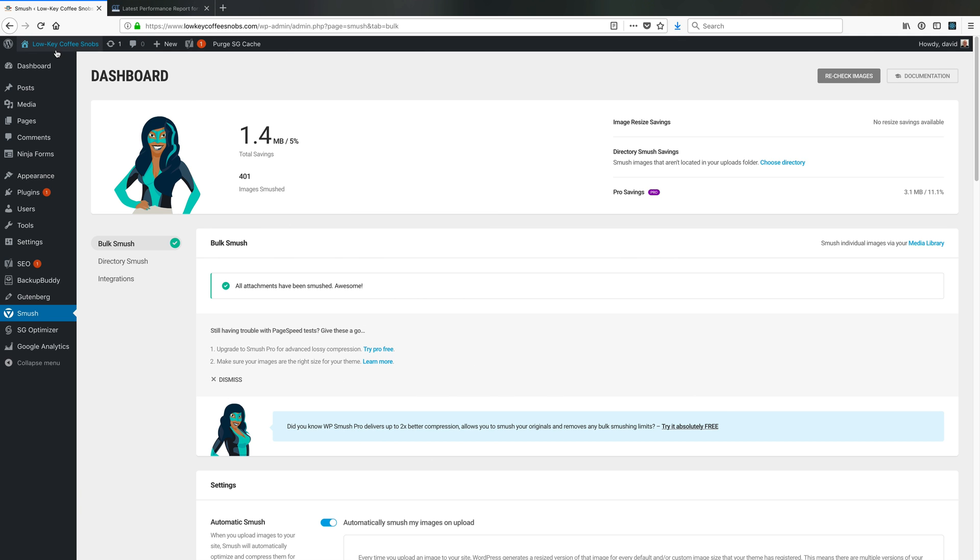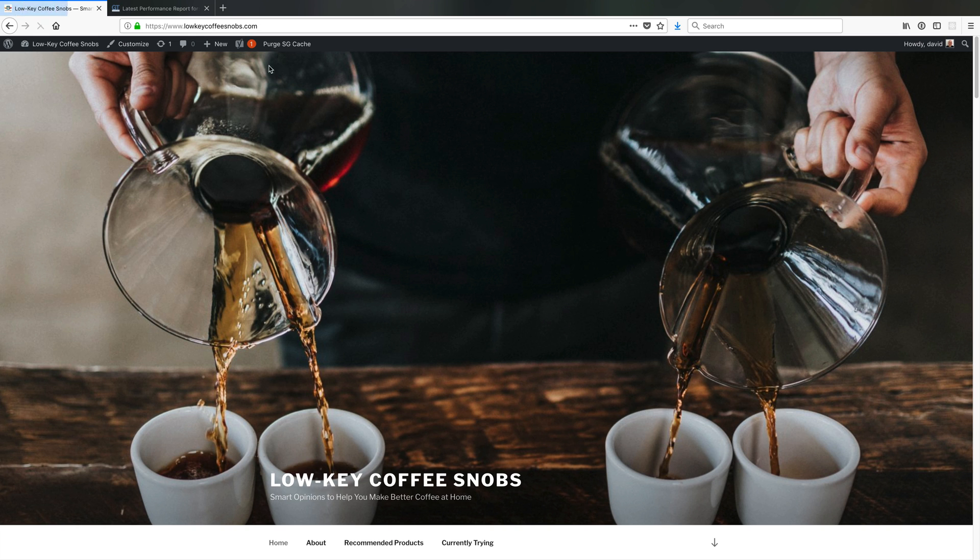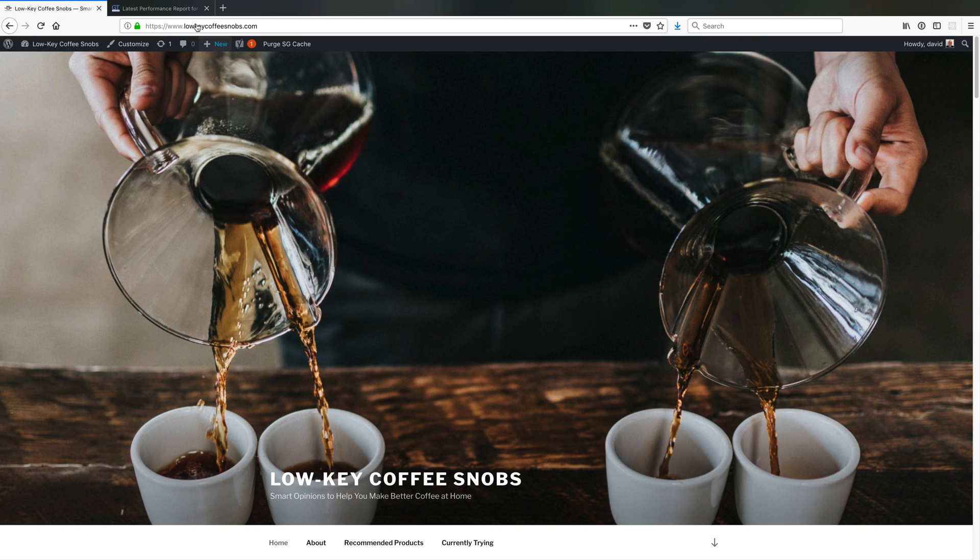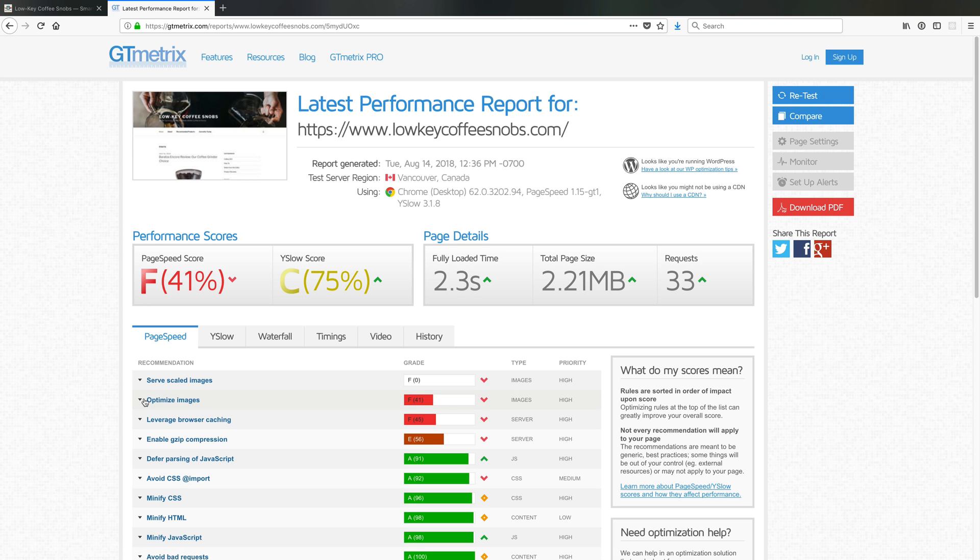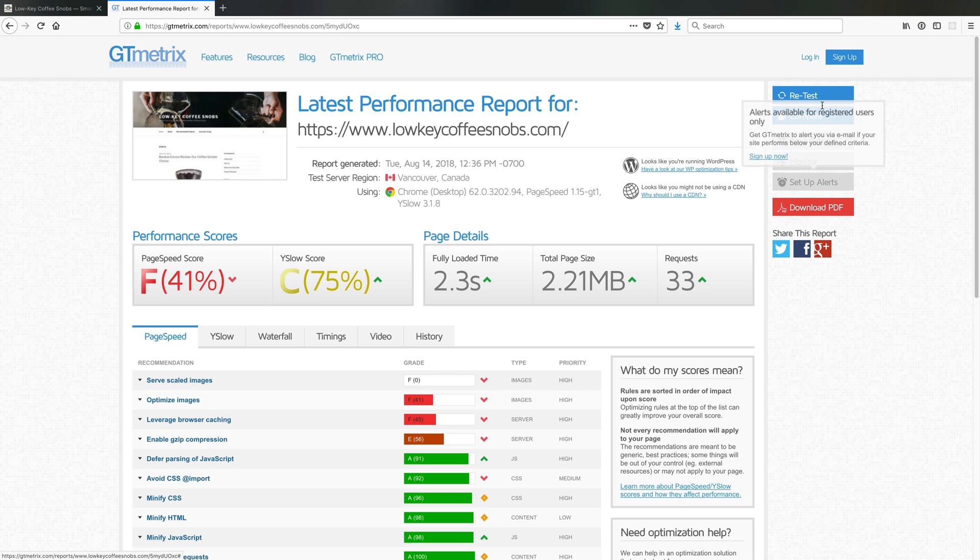I'm going to go ahead and purge SiteGround's cache real quick, just in case it would affect it, and then I'm going to run a retest. You'll notice again, I think the score that will most obviously change is that optimize images. I'm currently getting an F or a 41 size score.